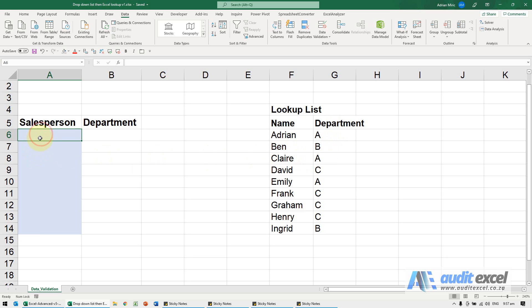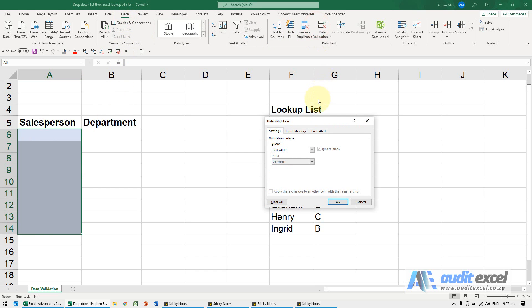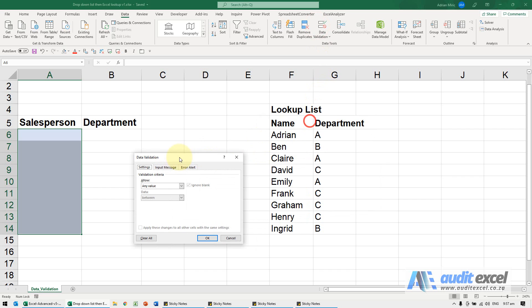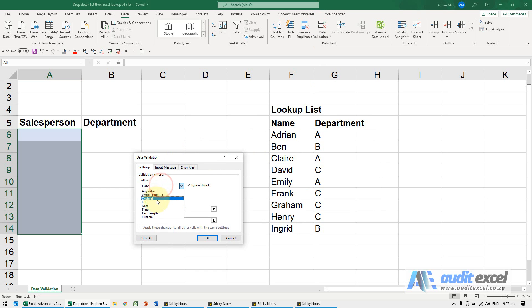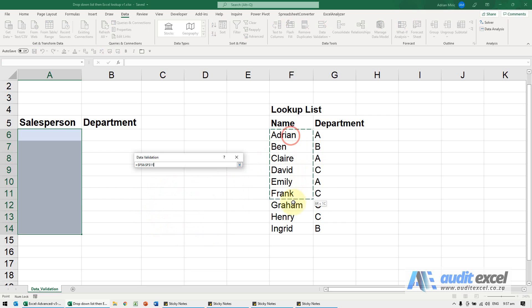So firstly, the drop-down. I'm going to highlight these cells, go to Data, Data Validation. I'm going to tell it to look for a list. I'm going to tell it where that list is, so I'm going to highlight these.